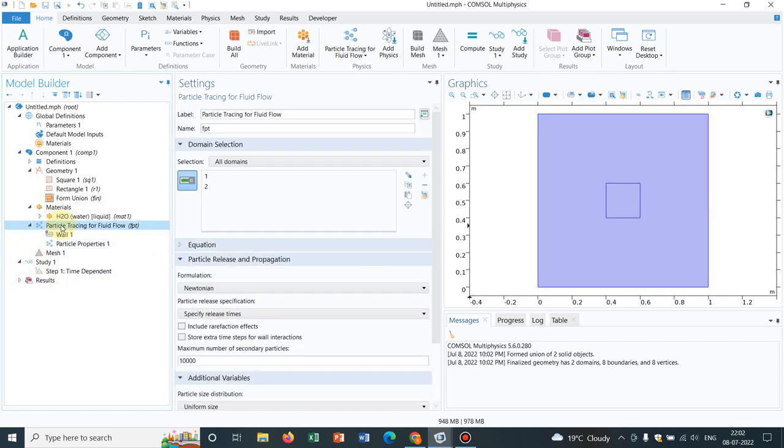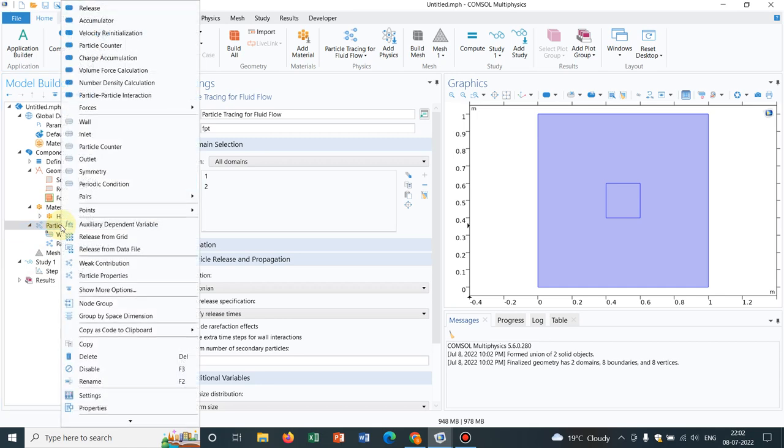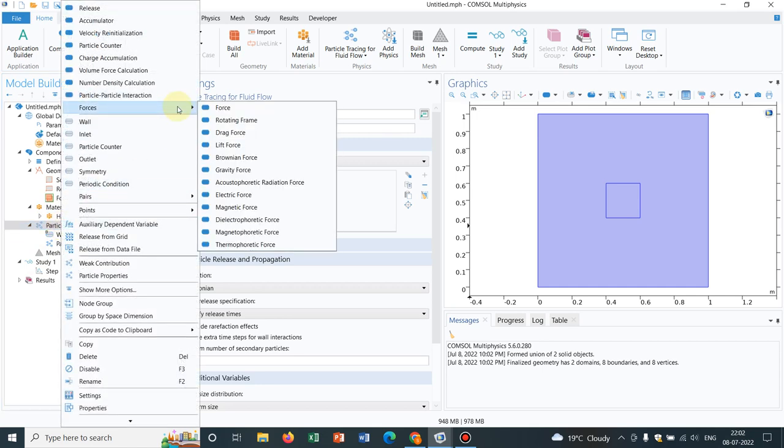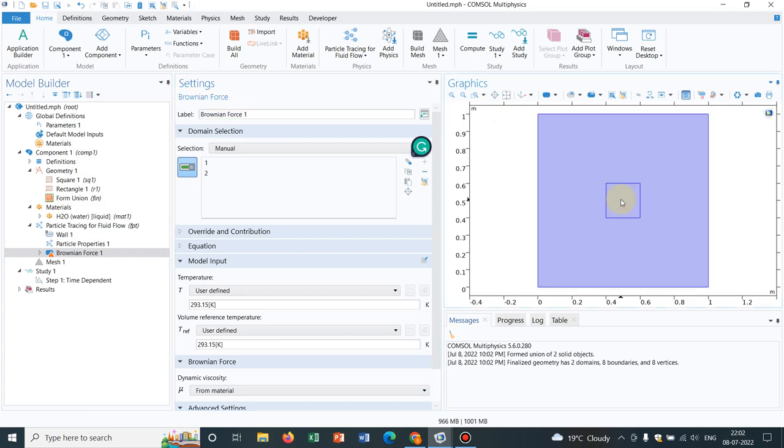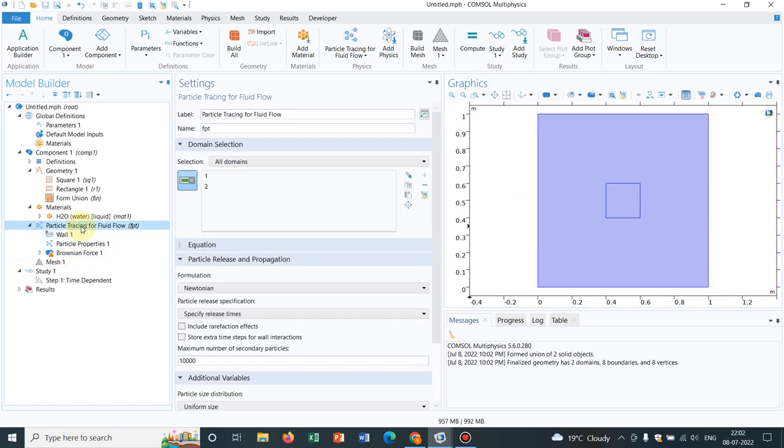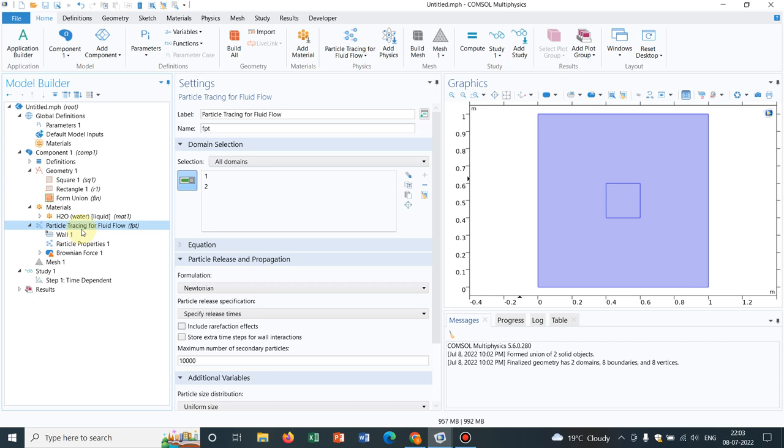Now, I go to this particle tracing for fluid flow. As I have mentioned, I will be working with brownian force. I go to the force and I choose brownian force. The brownian force will be applicable to the entire solution space. But what we will be doing, we will be taking particles initially at the inner square and we will not take any particle at this particular zone. And then, what we will be looking at, due to the brownian motion, whether the particles spread around or not. Obviously, it will be spreading around because we know it from the brownian dynamics. But let us try to simulate it today.